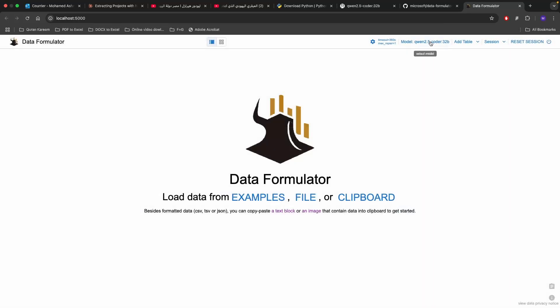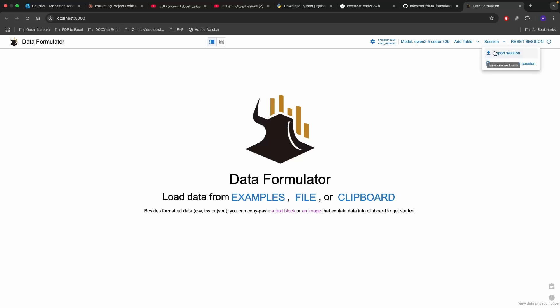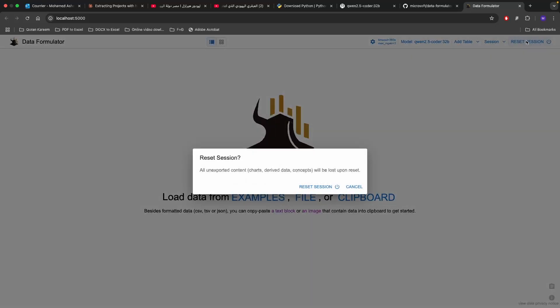Here you have the model uploaded. Up top you have a table, you can add table from clipboard and from file. We're going to be exploring these two options in a little bit. And this session is really useful because you can export your analysis into a specific file or import previously made analysis. And you can also reset the session itself.